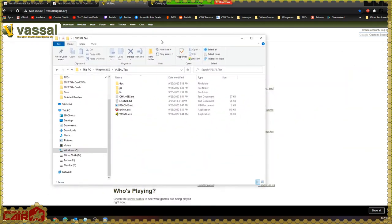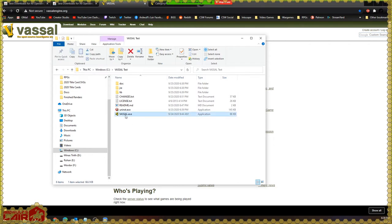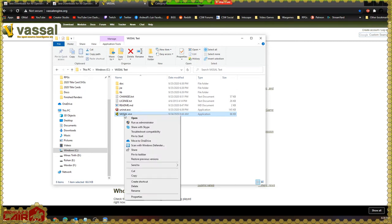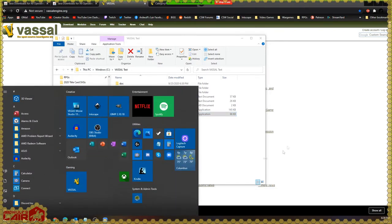On a Windows machine, I can go to the install folder and just double-click on the vassal.exe executable. You can also right-click on it and pin it to your taskbar or pin it to the start menu. I have it installed to the start menu personally.